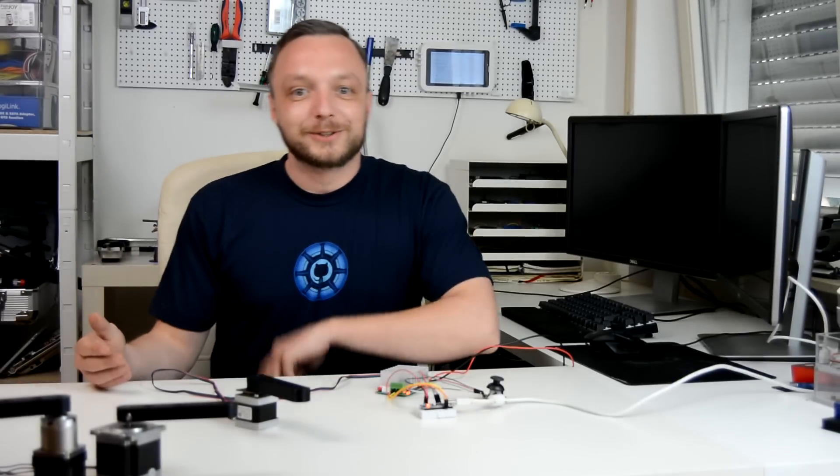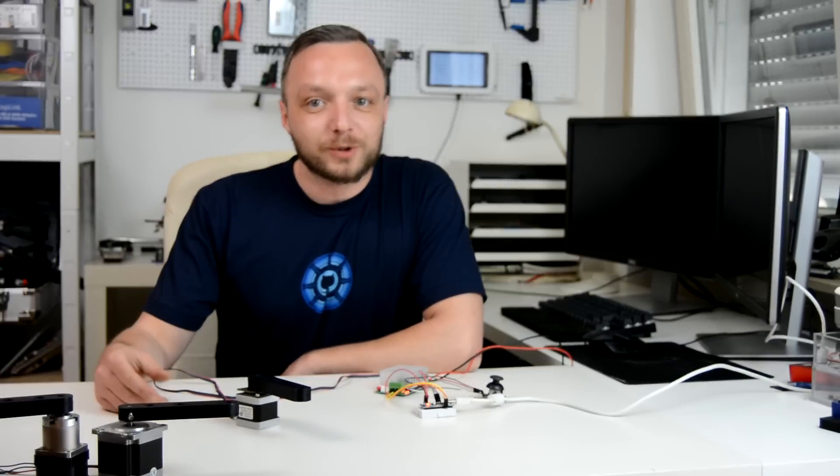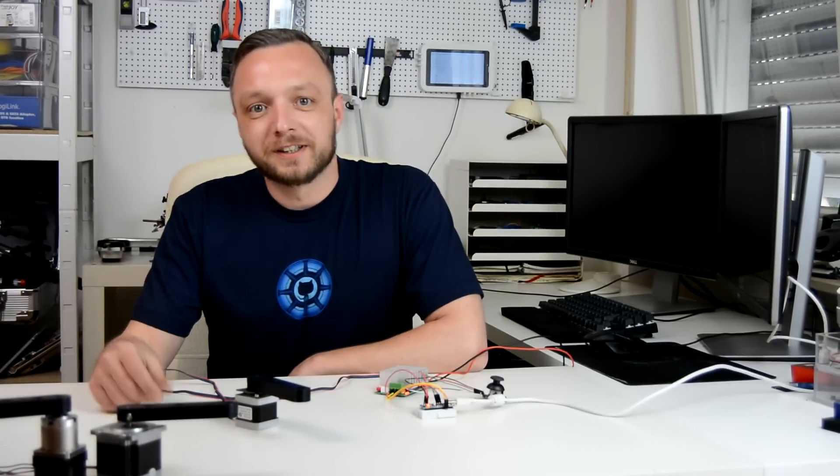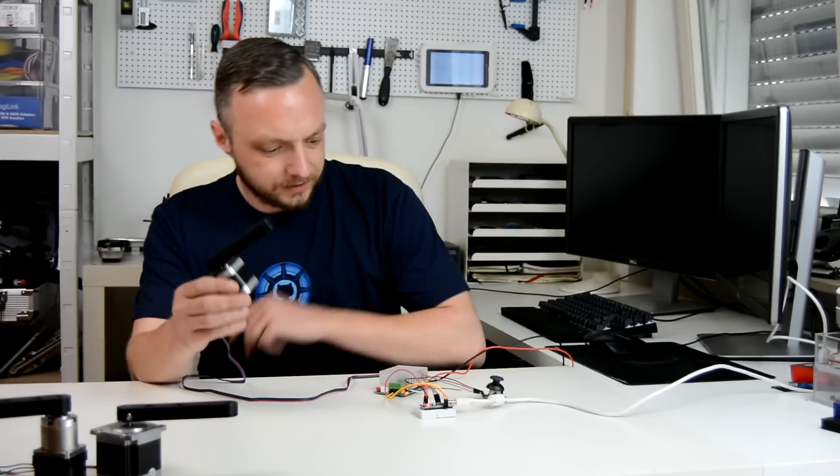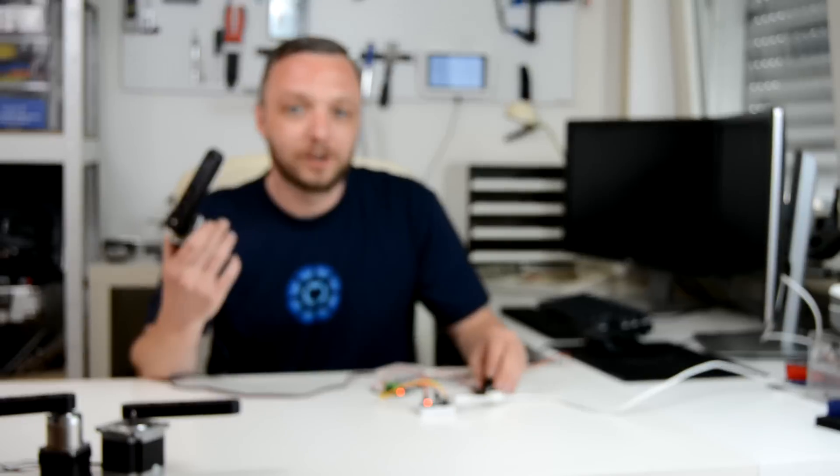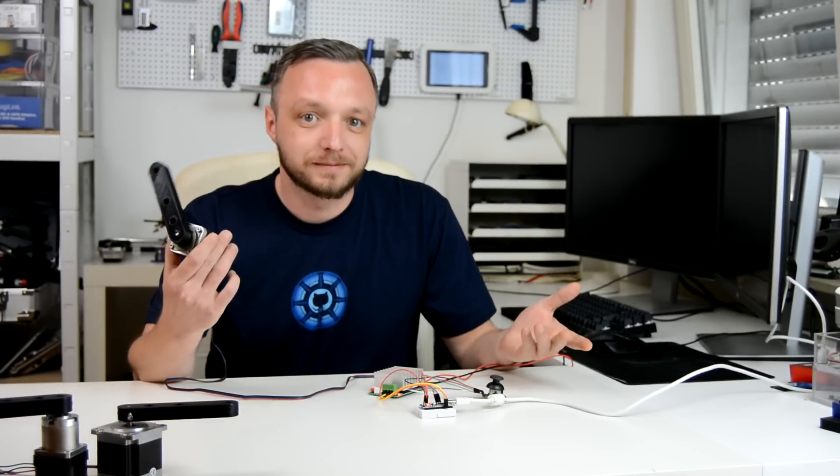I'm happy to welcome you to today's episode. I'm Tobi and as you might have guessed, this video is about the torque of stepper motors.